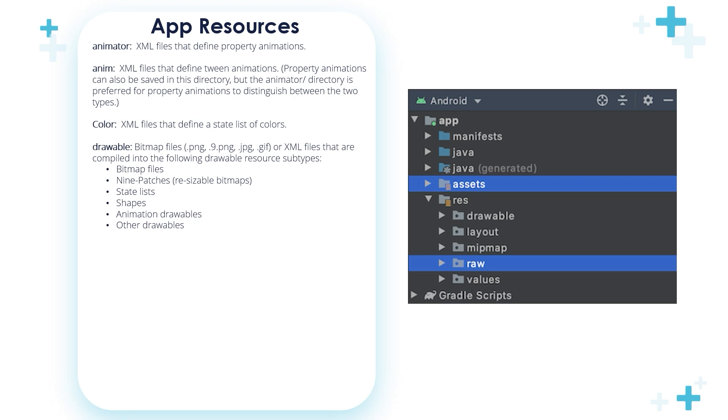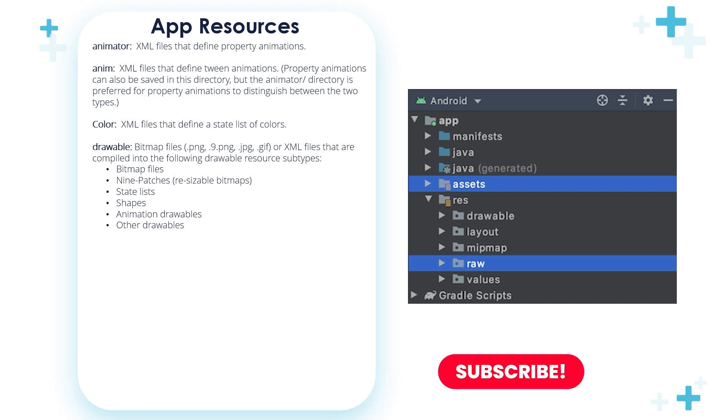The drawable folder is used to store bitmap files, such as .png, .9.png, .jpg, .gif, or XML files that are compiled into the following drawable resource subtypes.